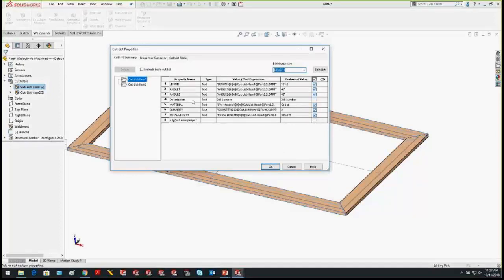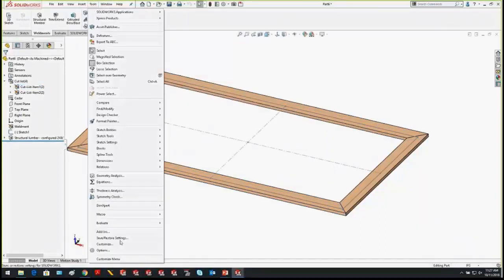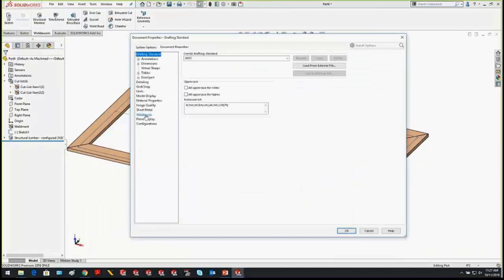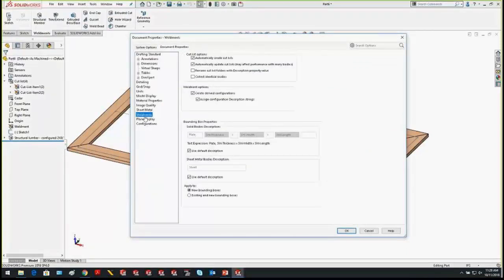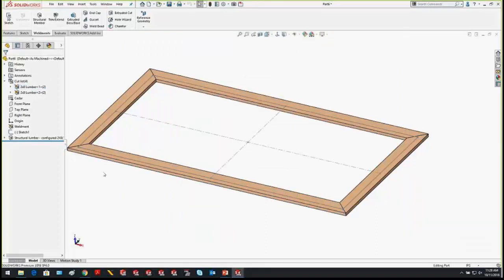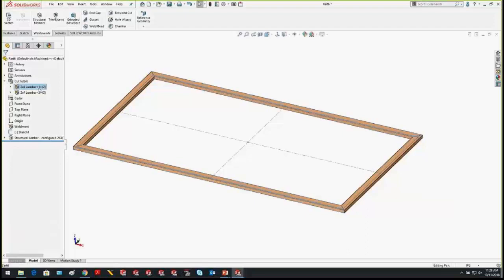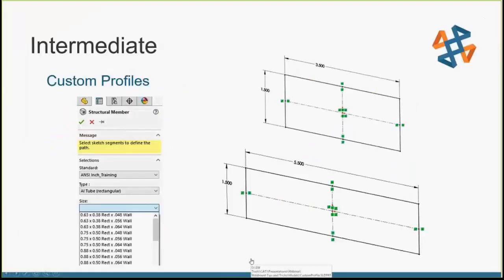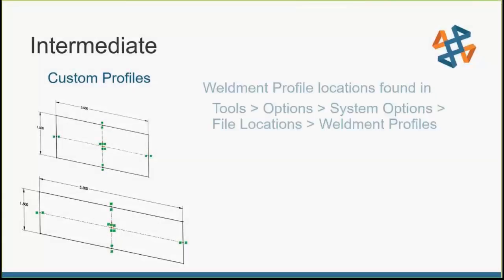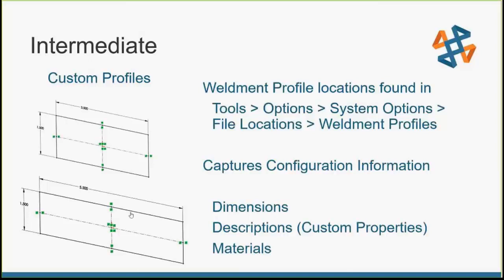One last tip: it would be nice to see descriptions in the cut list. Under Tools > Options > Document Properties, you'll find many useful weldment options. One of the most useful is the ability to rename your cut list folder with the description value. After renaming, you can see '2x8 Lumber' inside the cut list. Changing the profile to 2x4 updates it to '2x4 Lumber' in the description. Fairly simple to create weldment profiles — just a 2D section, with configurations to control dimensions, descriptions, and materials.